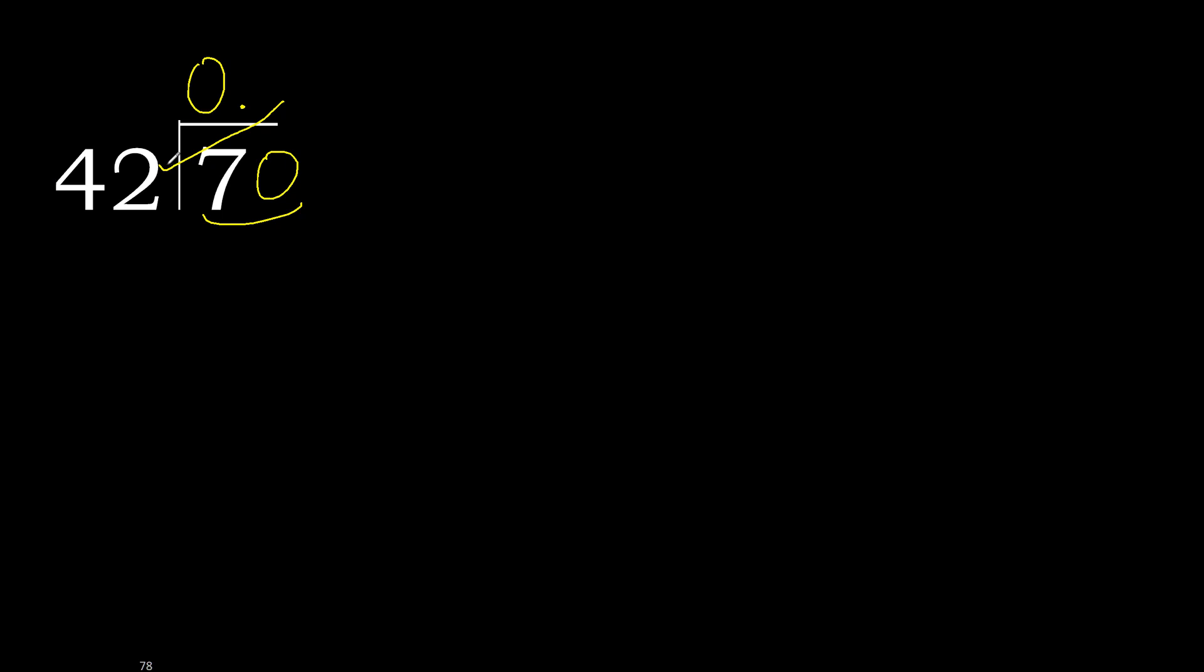42 multiplied by 2 is greater. 42 multiplied by 1 is 42, is not greater. Subtract, 28.